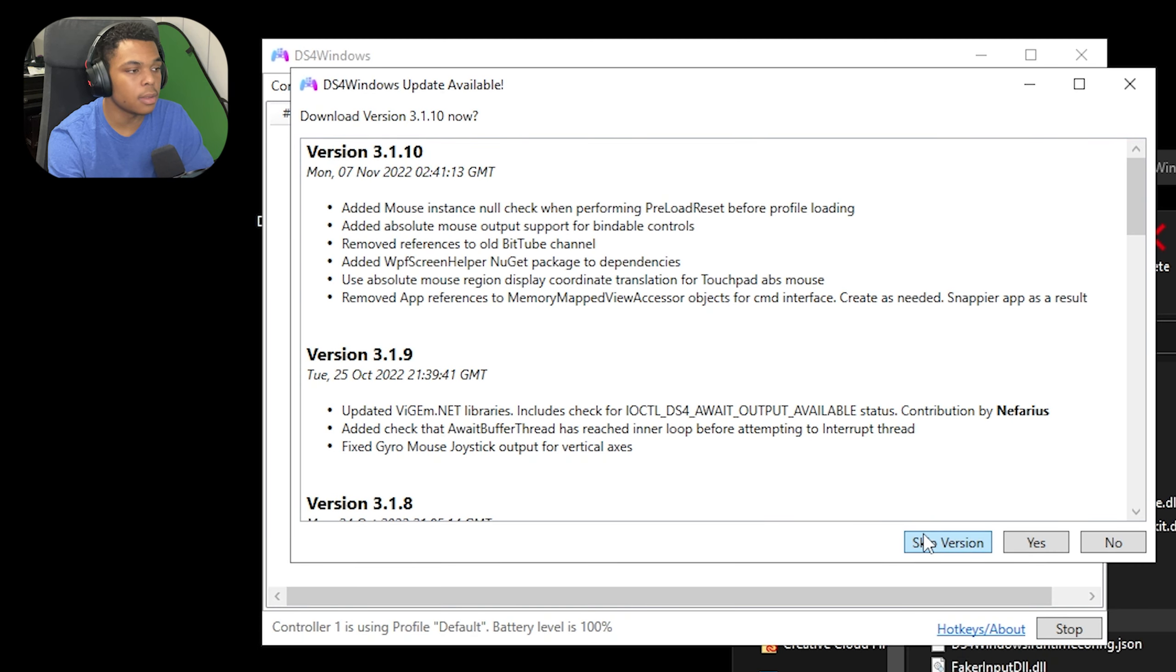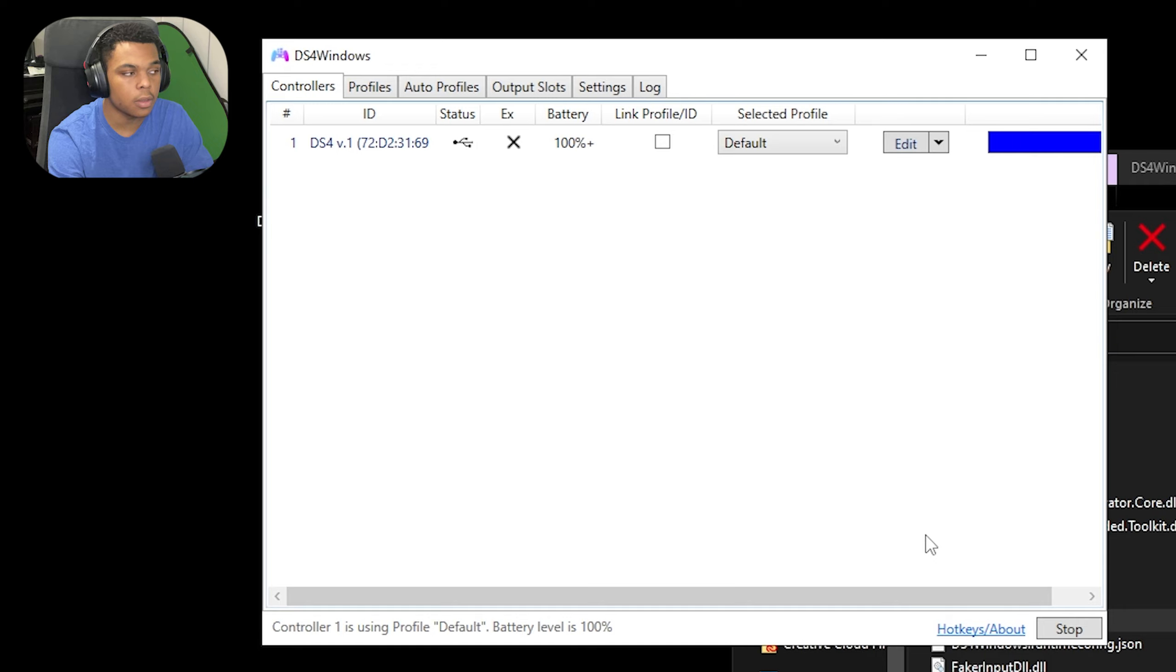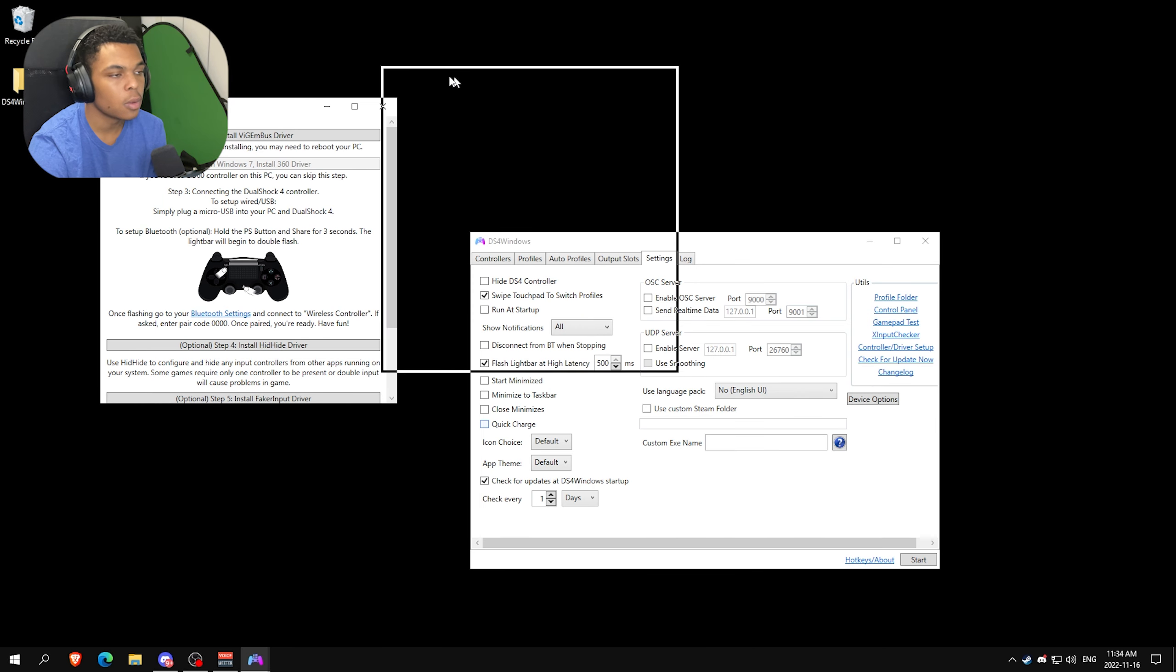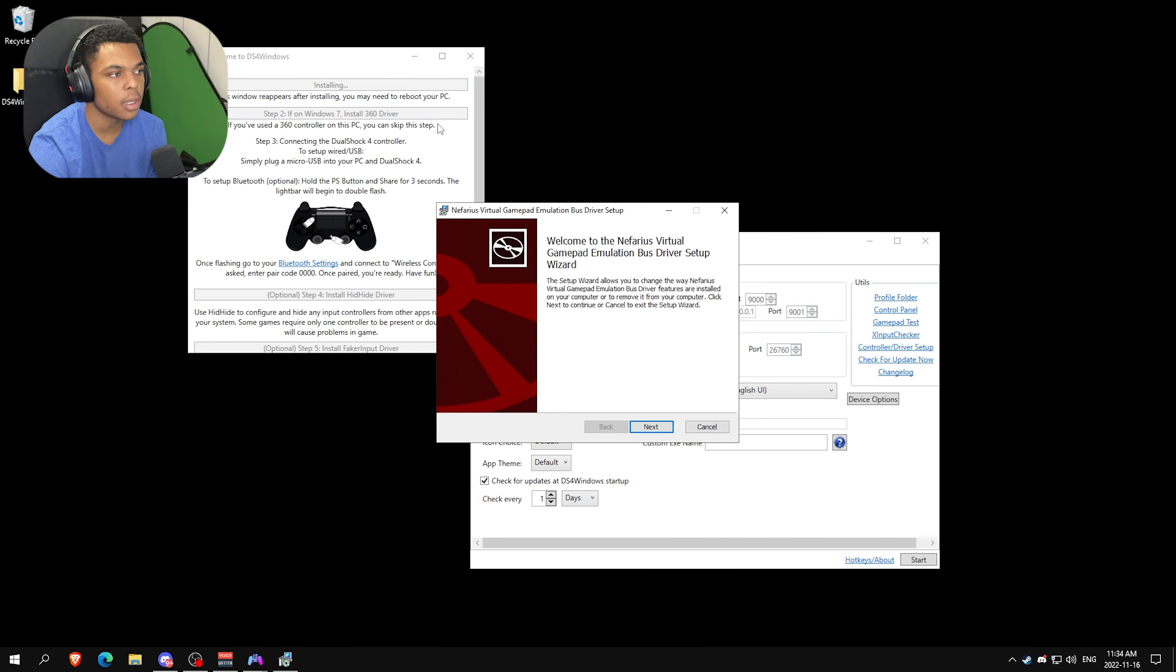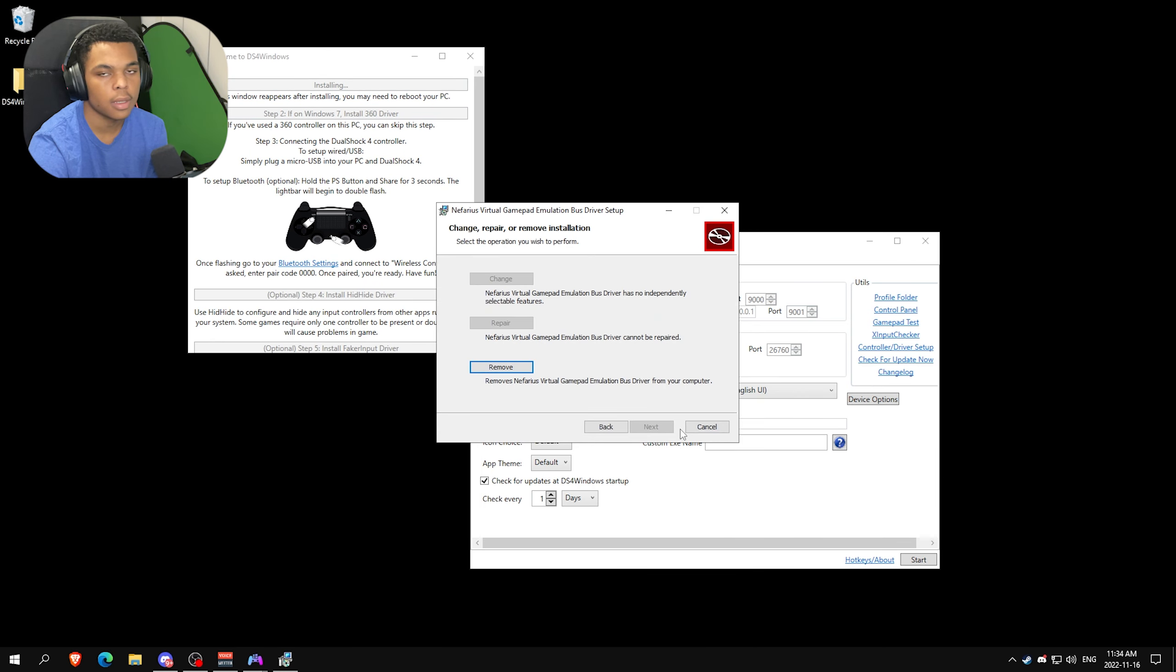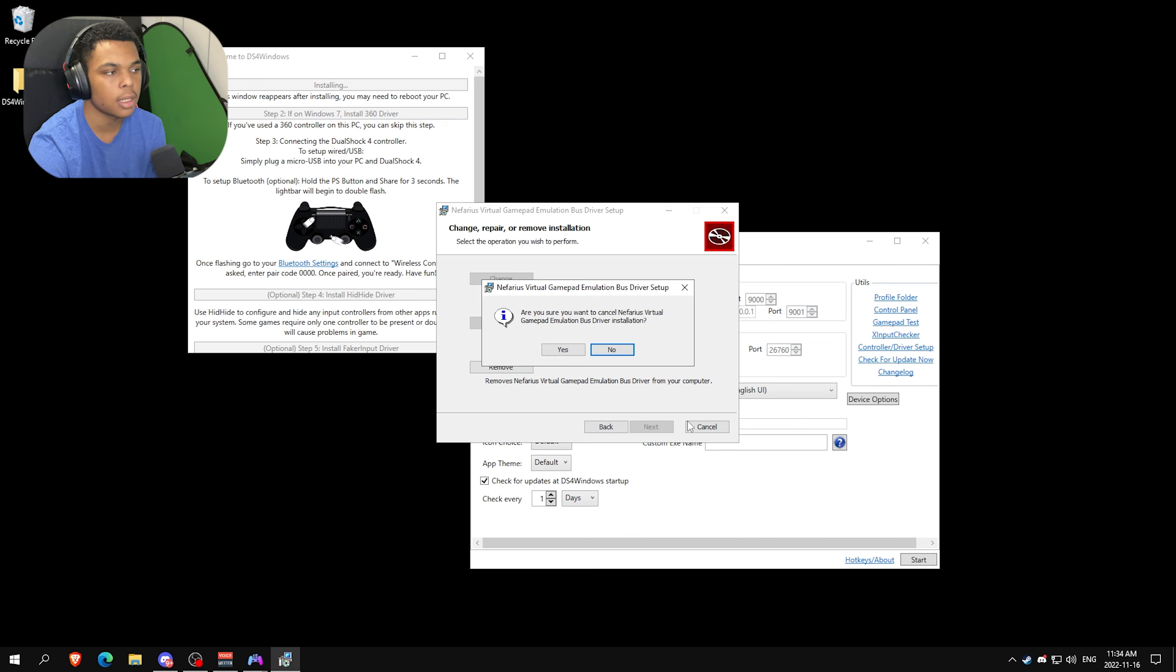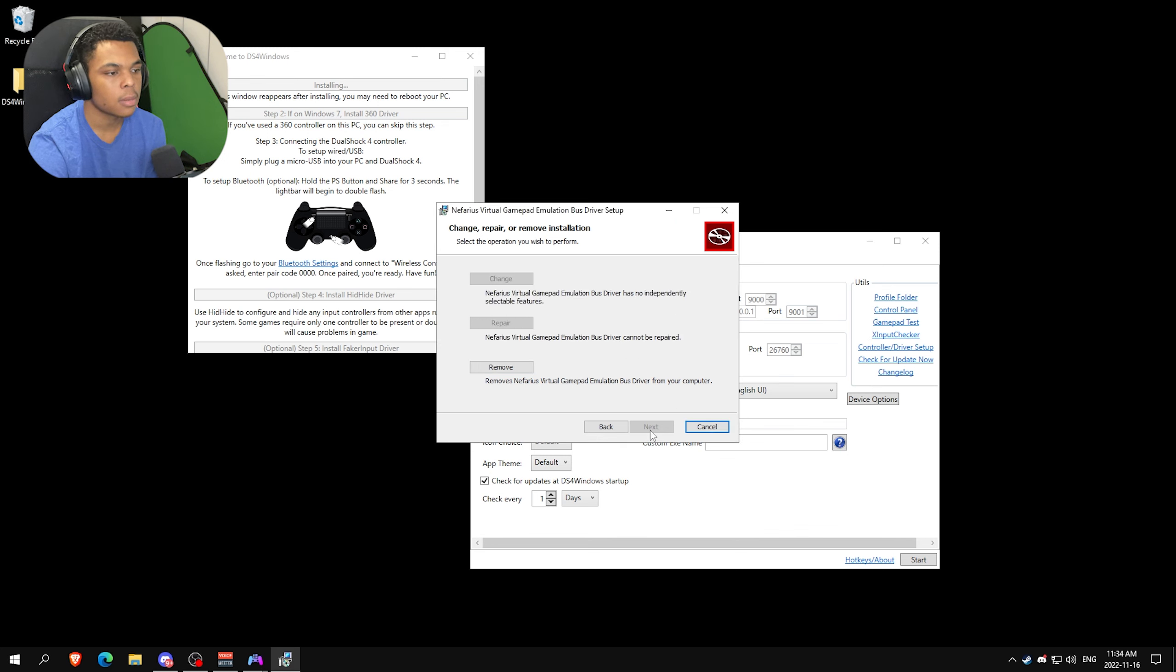Make sure if update is available, just click Skip Version. This window will pop up - just click Install ViGEm Bus Driver. I've already installed it so there's no need for me, but just click next, next, and then click finish. You should be good. If it's still not working, then maybe restart.